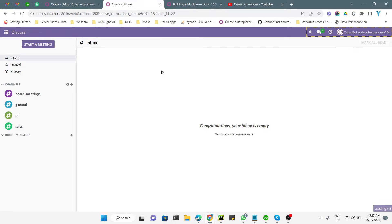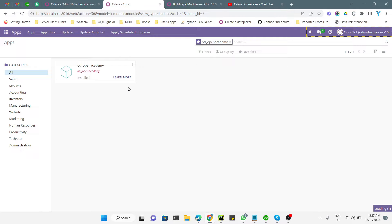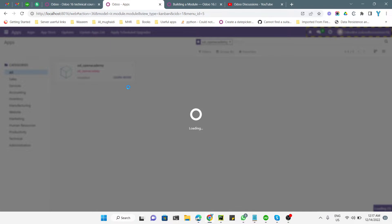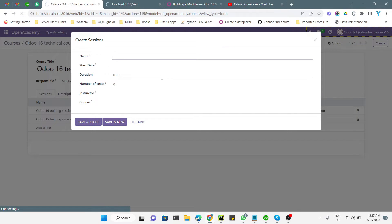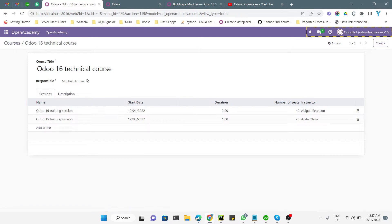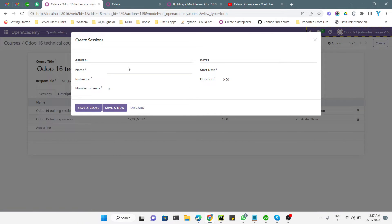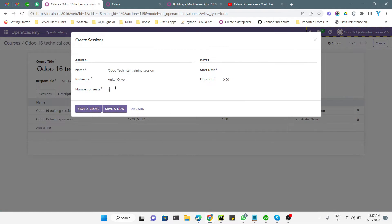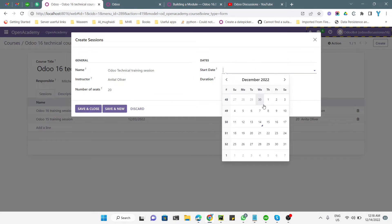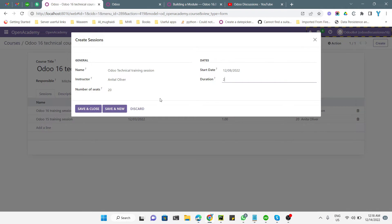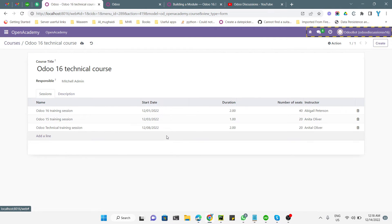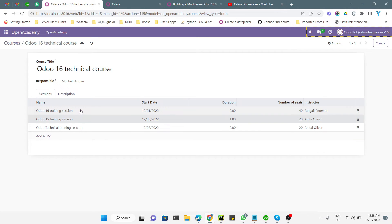Go to Apps and click the upgrade button to upgrade the module. After the module upgrade you will see the change. Let me refresh this page so we can see the updated view. If I click on 'Add a line', you can see the fields are properly organized. I can add a name like 'Odoo Technical Training Session', add an instructor, set the number of seats to 20, set start date and duration to 2 hours, then save and close. It has been added and if you click it will open up like this.